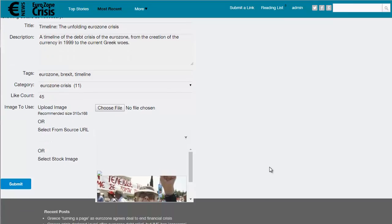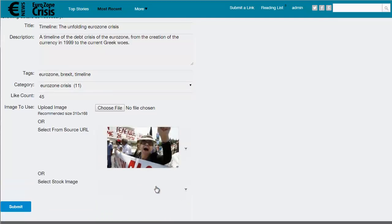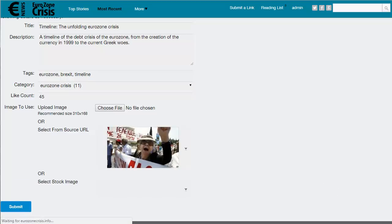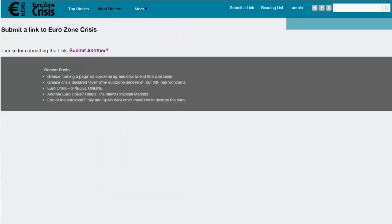Now you can also choose the image that you're going to have for the post. You can either upload one, or you can choose an image that's associated with the original post, or you can choose from a list of stock images that we have built in. Then just click on submit.